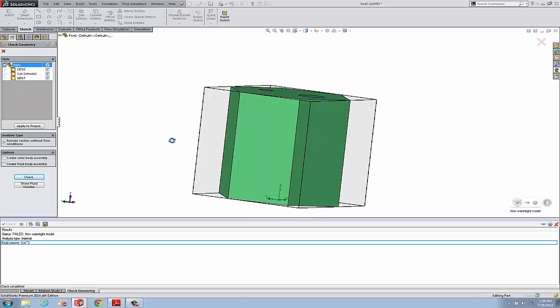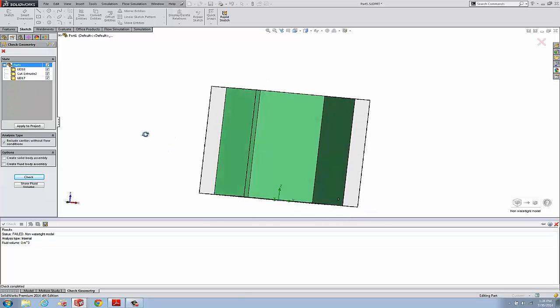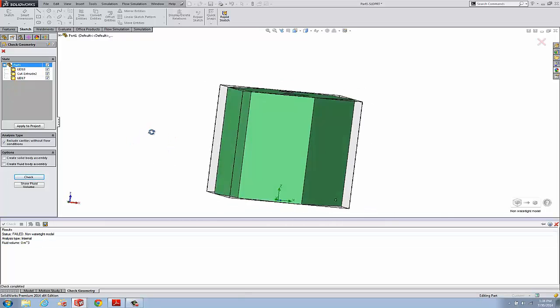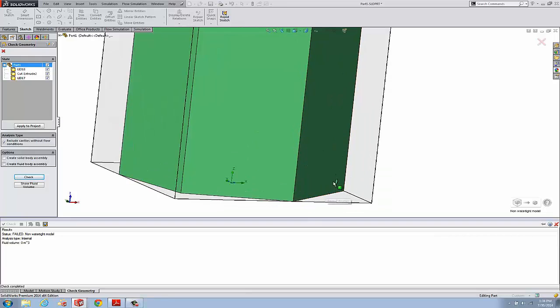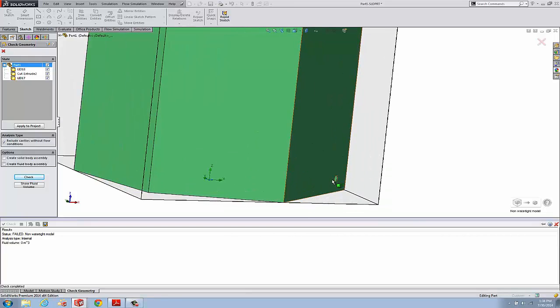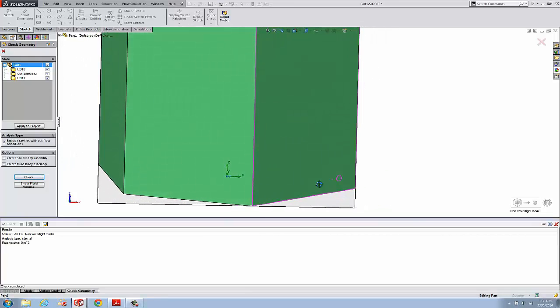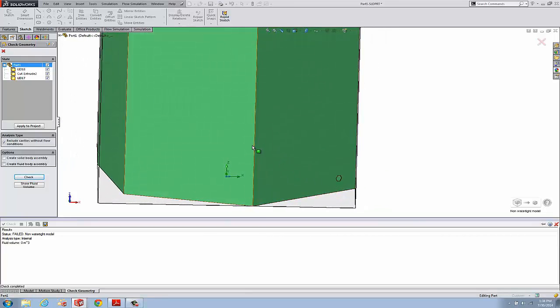We're not sure where this opening is yet. It's actually down here, but let me illustrate how this leak detection works.